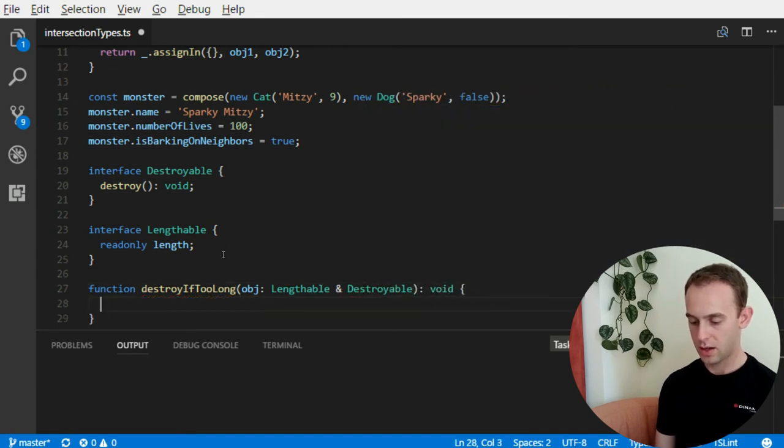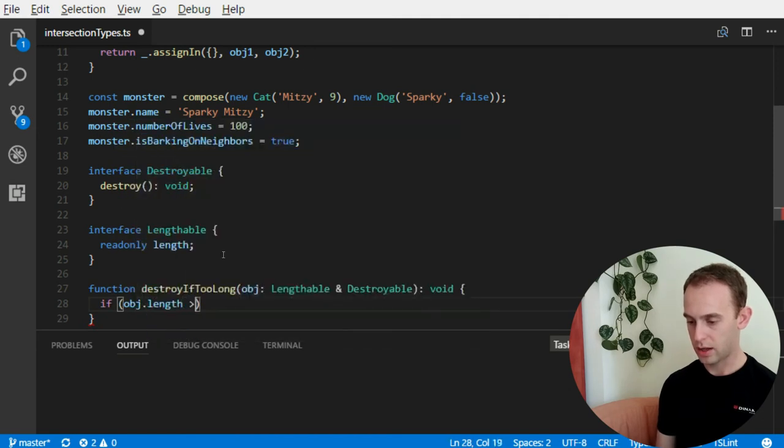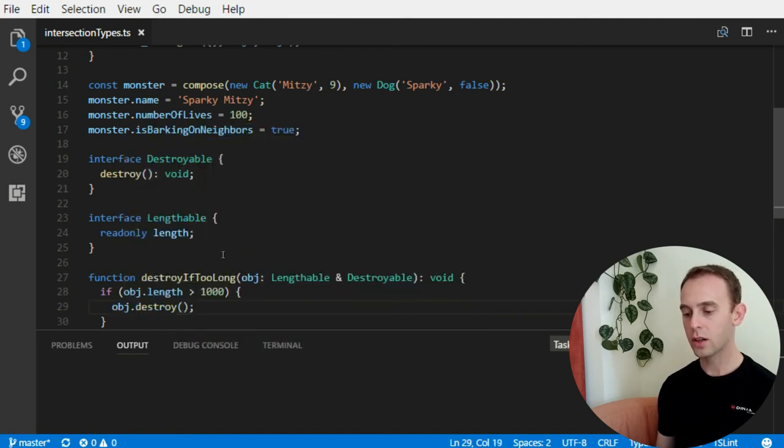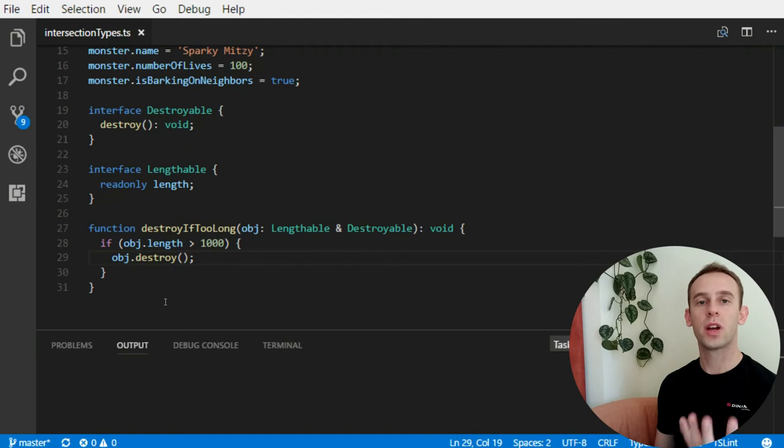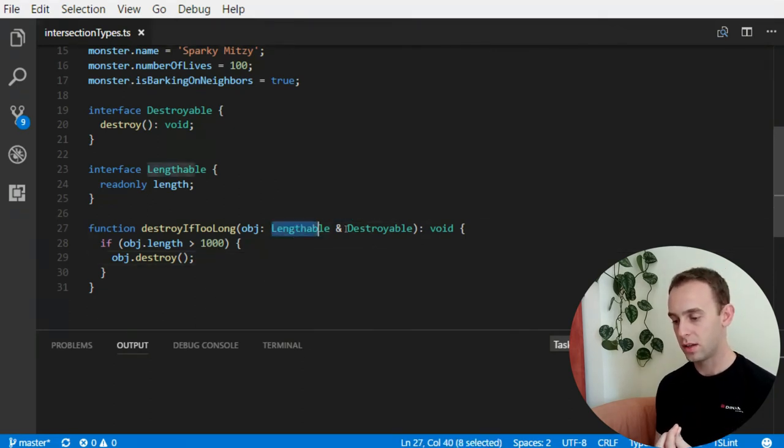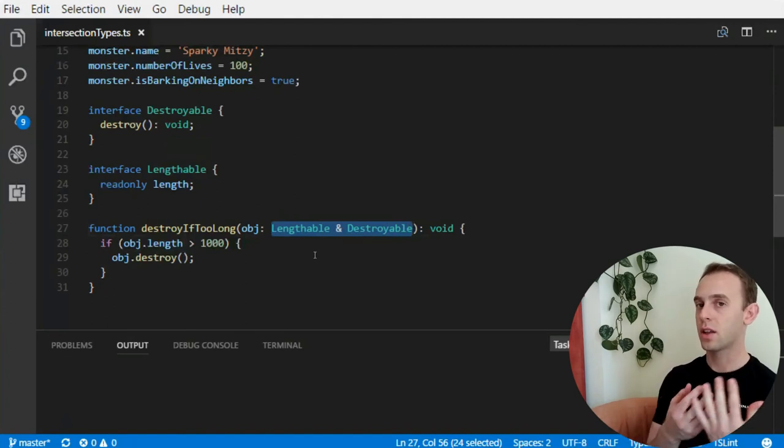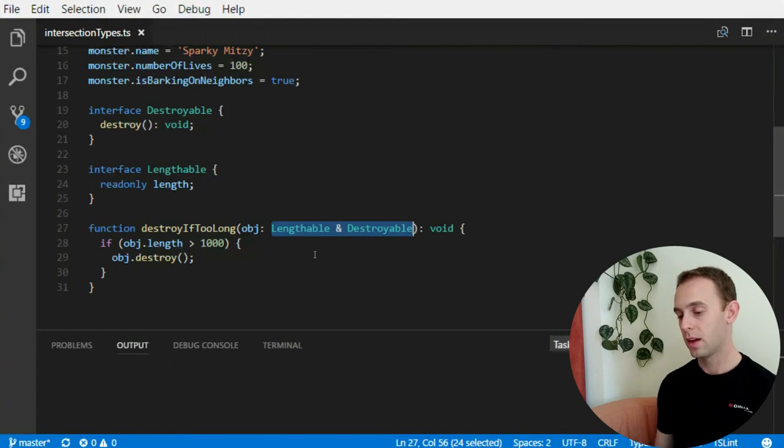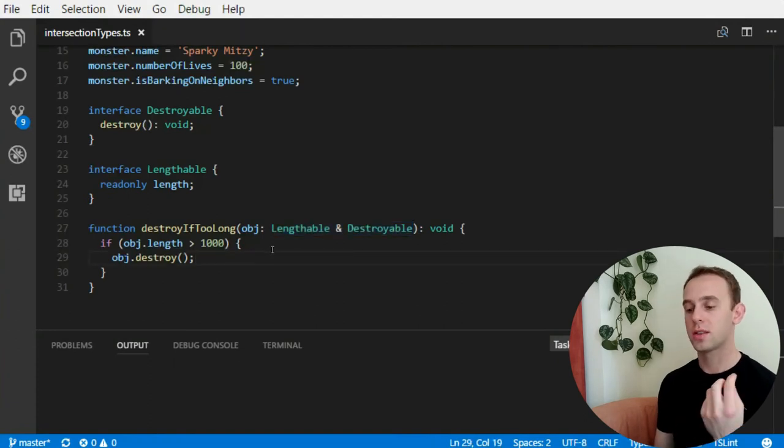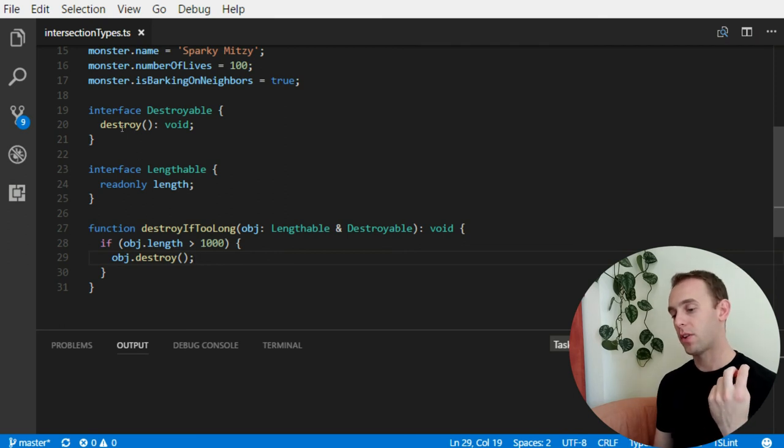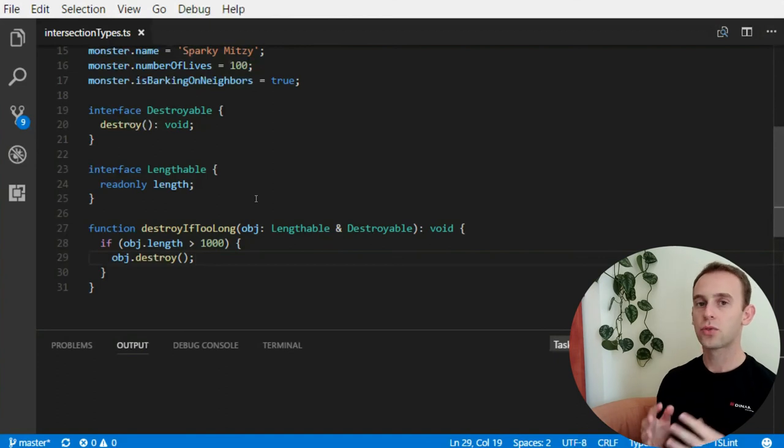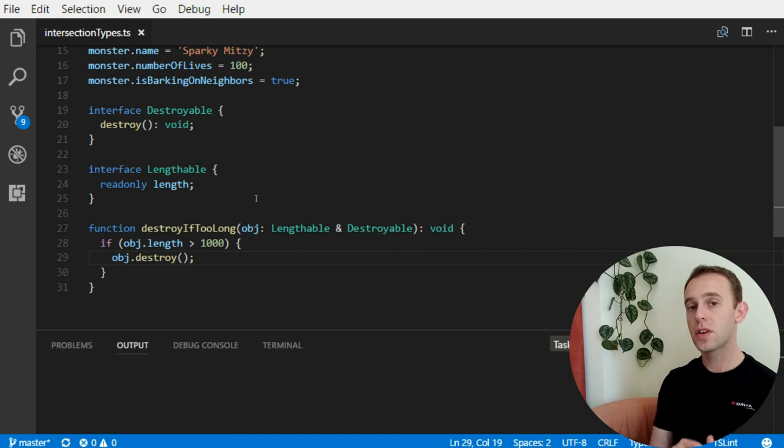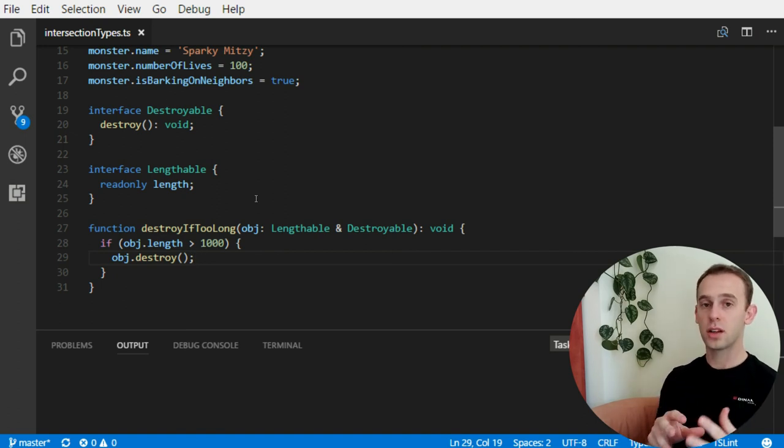And it checks if the object length is too long, 1000. Then object destroy. So, we do not need to create an interface for both the length and the destroyable. And it saves us declaring another interface just for the sake of this simple function. And we can request an object which has the property length and the function destroy together. So, with union types and intersection types we can create a lot of new types without the need to declare a unique interface each time we're introducing a new type.